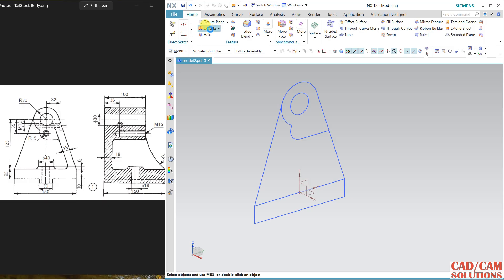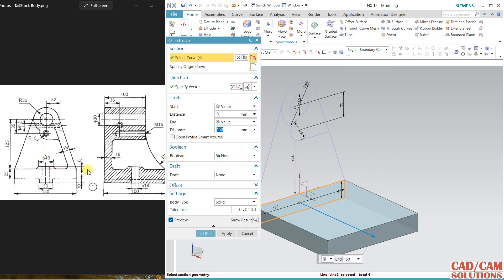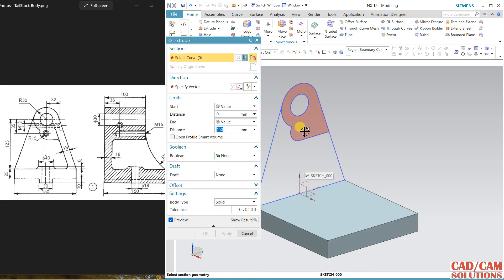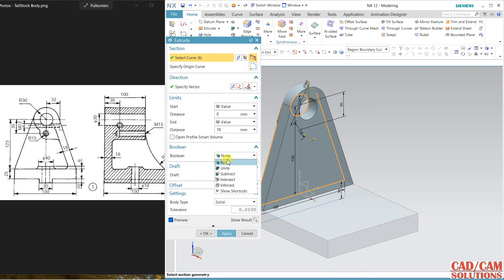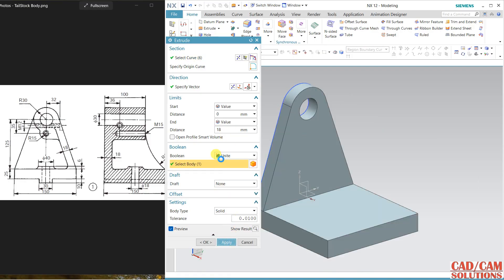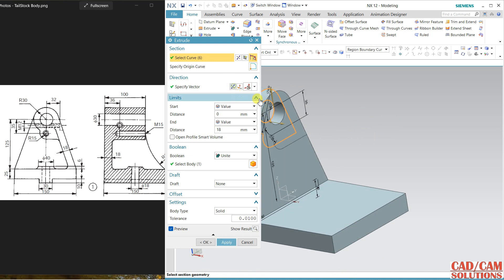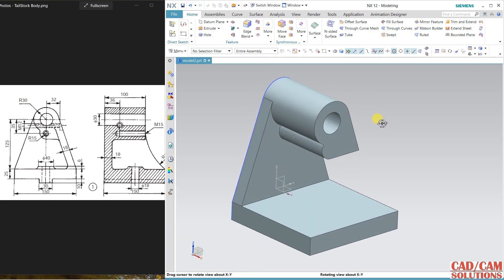First extrude — here we have region boundary, so I'm selecting this and this total. This is 150, click and apply. Again this portion and this portion — selecting both — and the thickness is 18, so change it to 18 and unite, apply. For this shape, reverse the direction and this thickness is 100, so change it to 100 and unite.